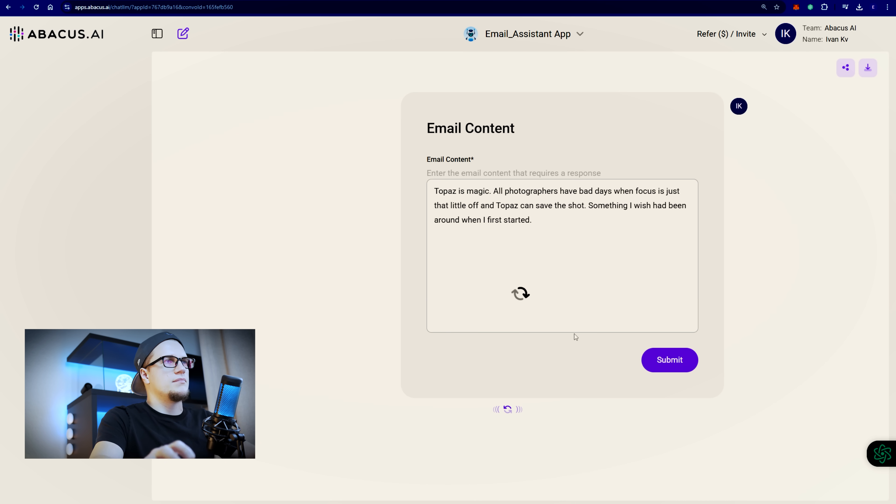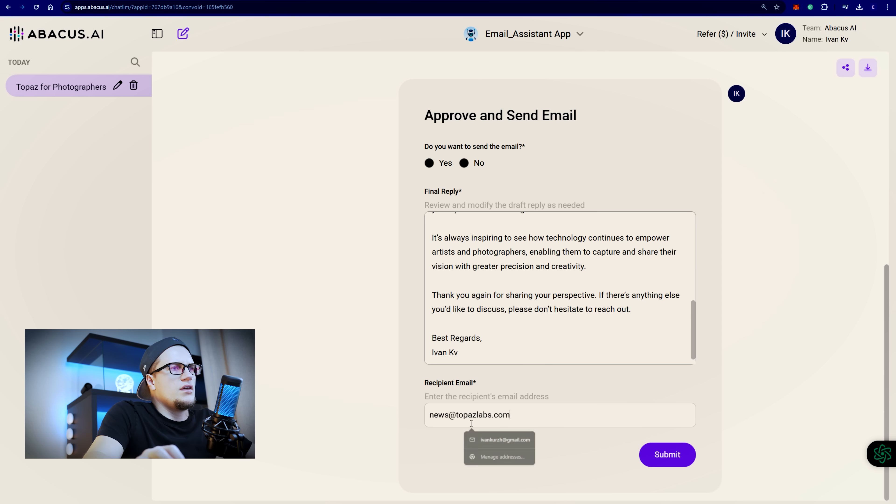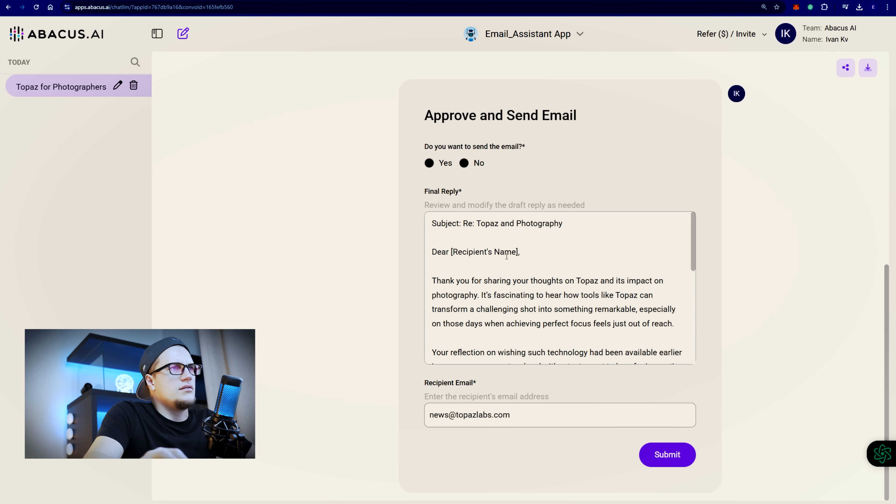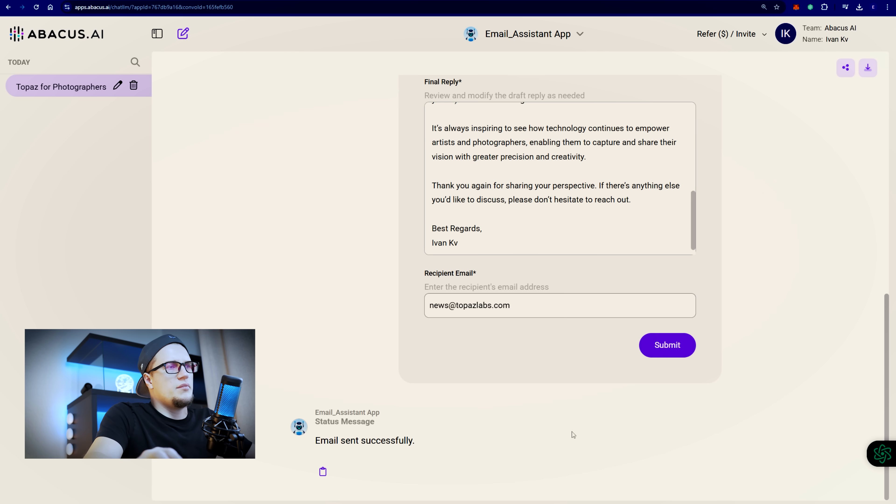Let's see. Submit. Approve and send email. Do you want to send the email? Sure thing. Yeah. Let's reply. Yes. Email sent successfully.